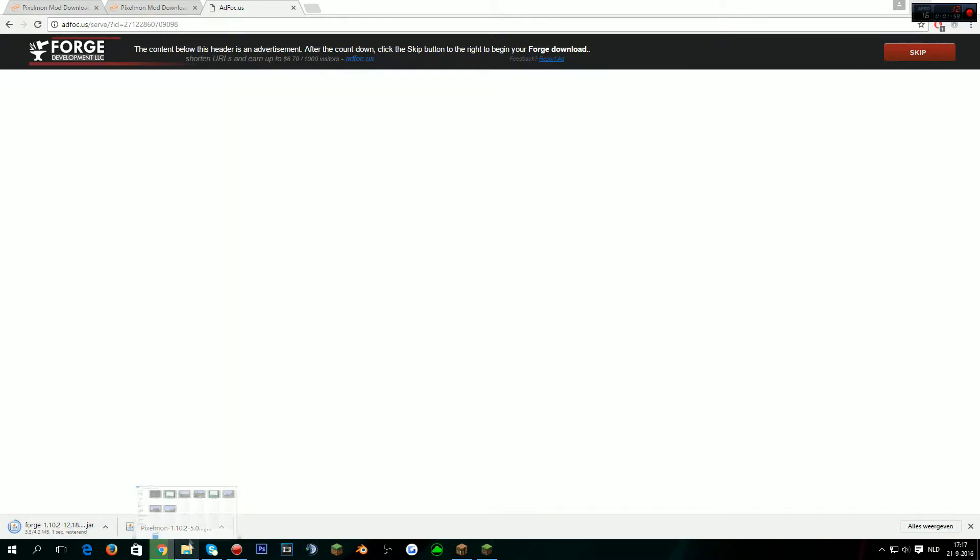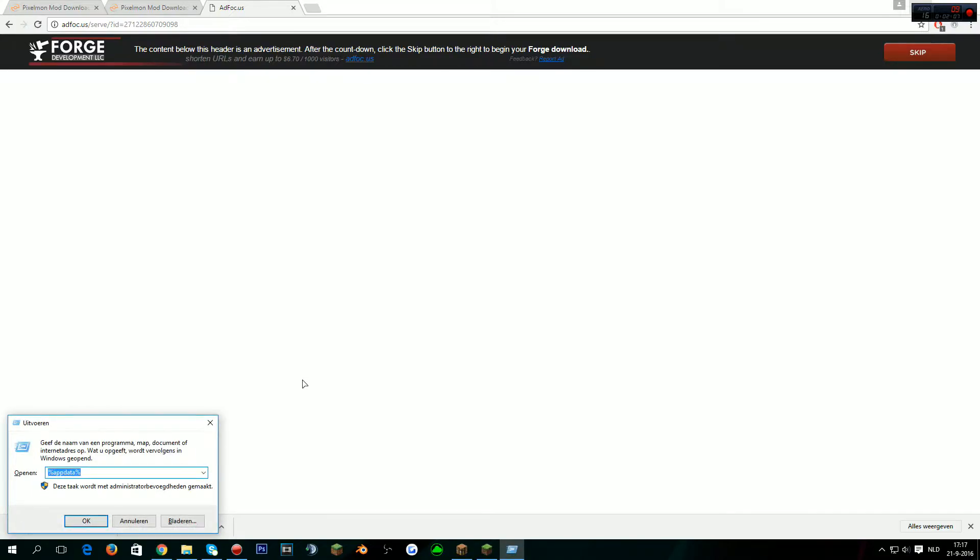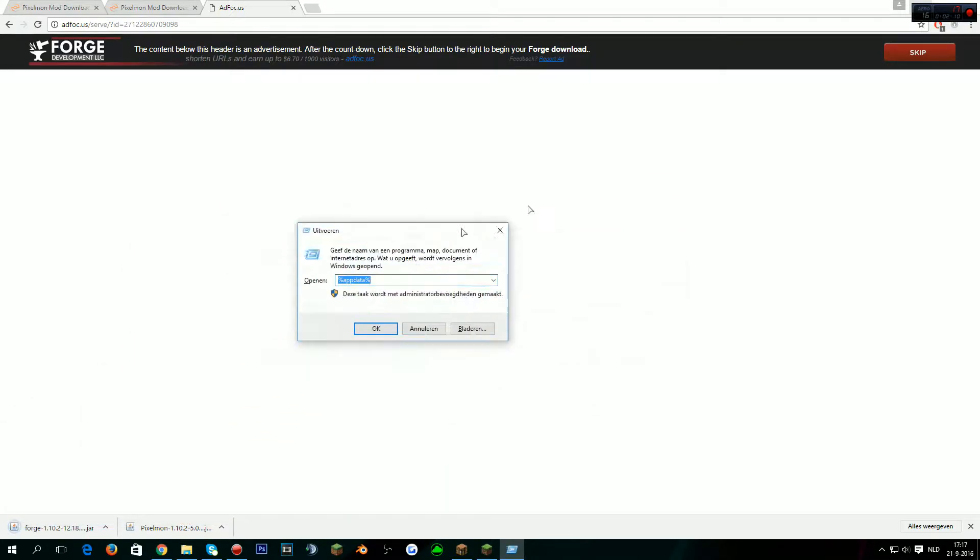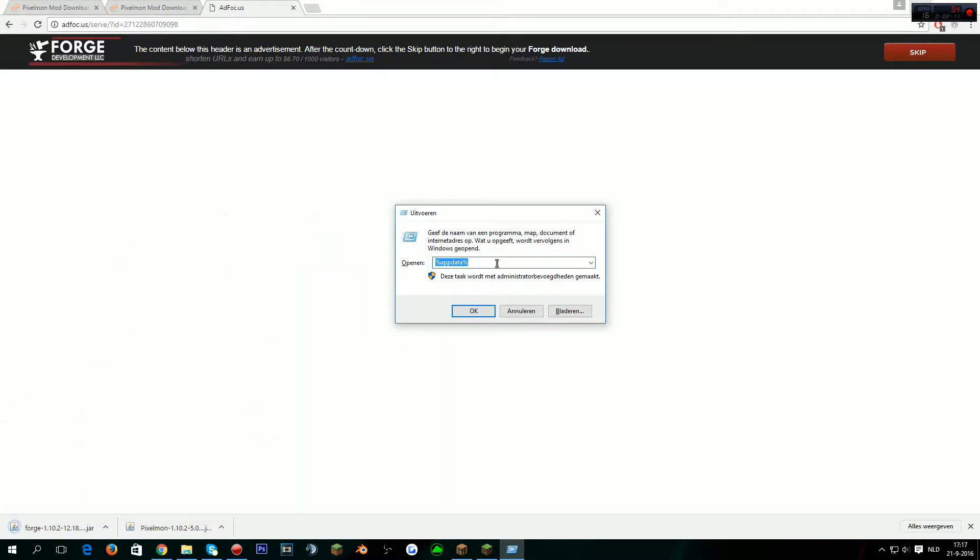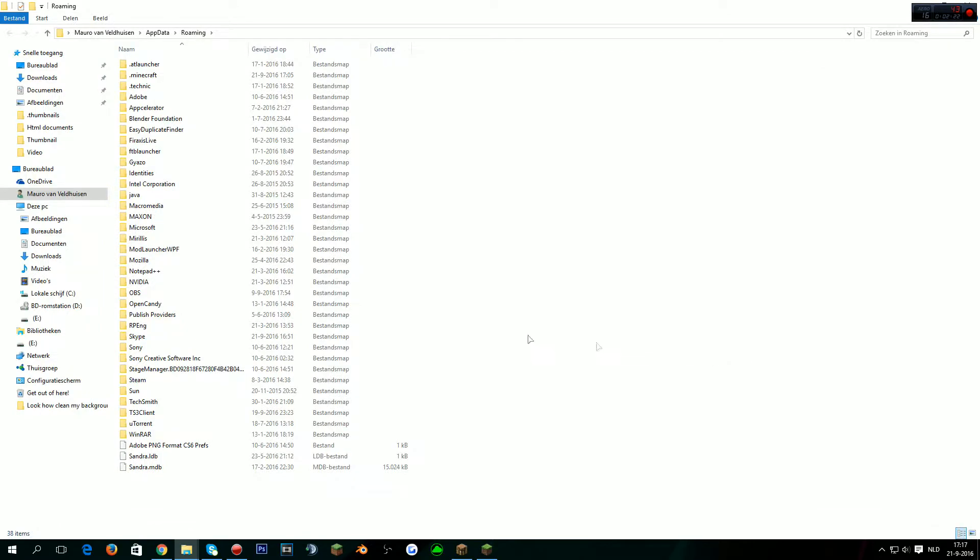What you also want to do is set up that Forge will use the right mods. You want to do command R. That'll be on Windows. It's going to be besides the control and alt button on the left bottom side of your keyboard. You want to type this in: percent app data percent.